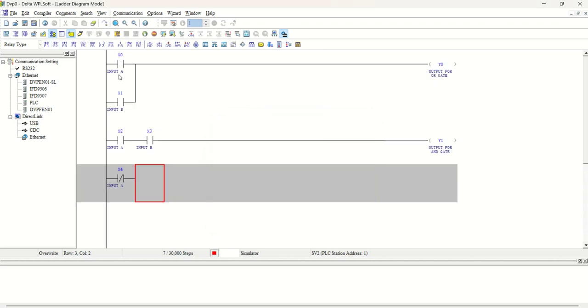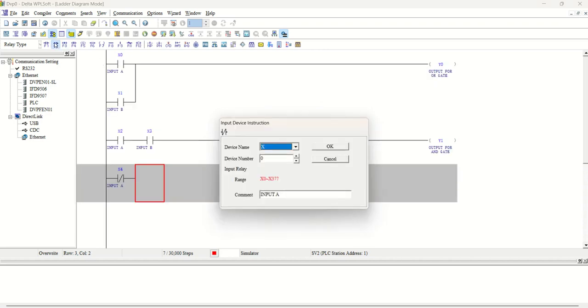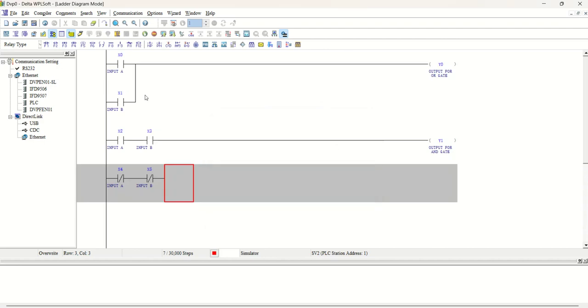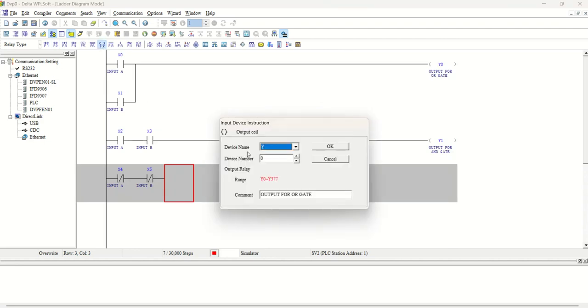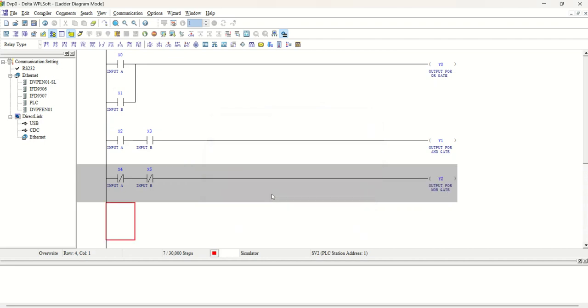Now we will take another NC in series of it. This will be x5 and this will be INPUT B. Now we will take OUTPUT F7. OUTPUT is F2, OUTPUT for NOR gate. Let us compile it first.